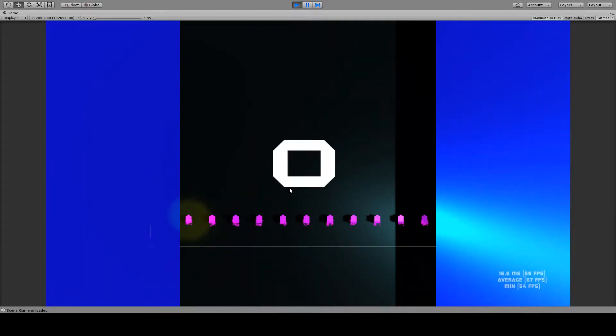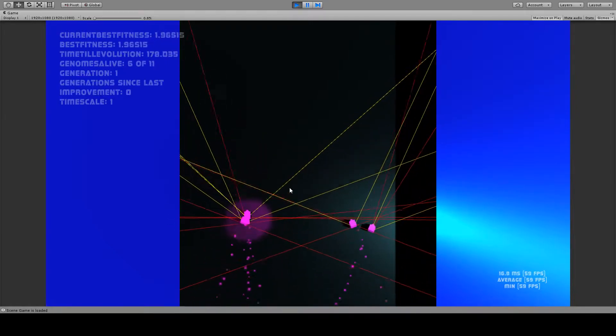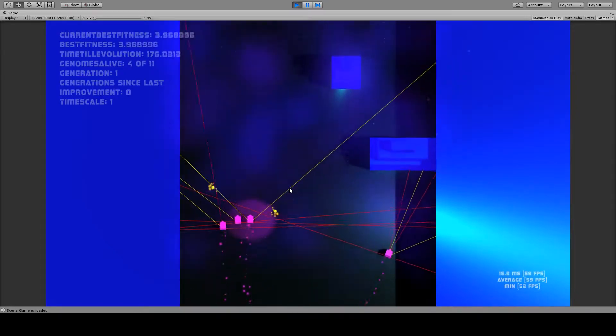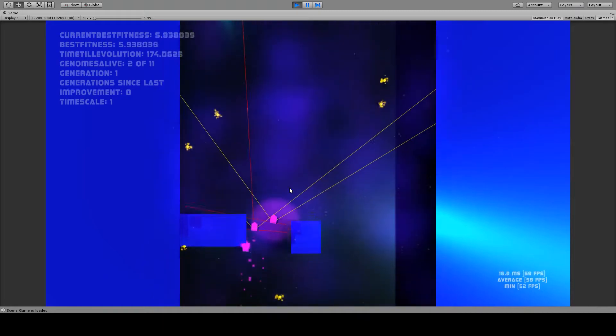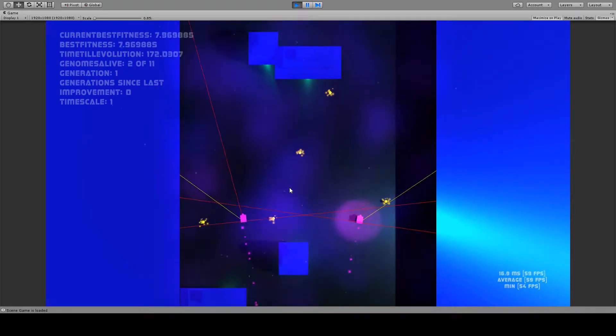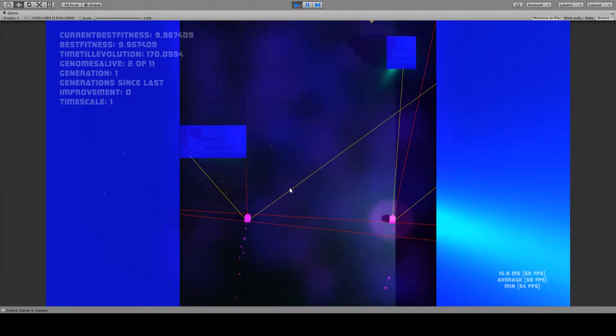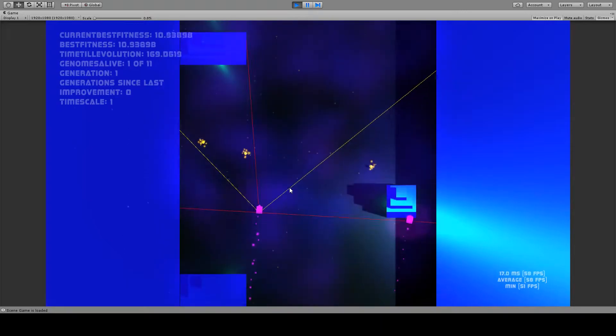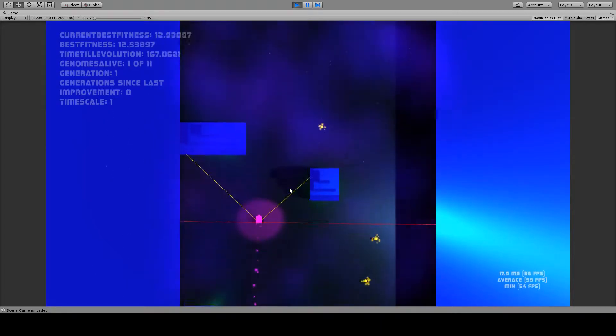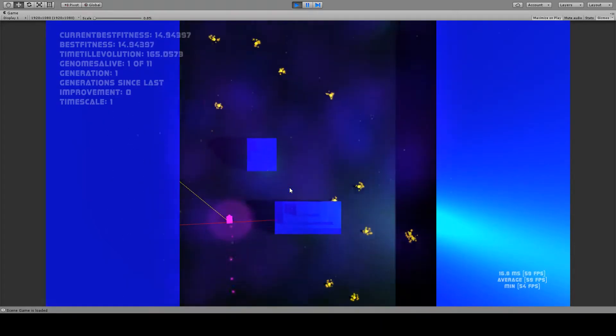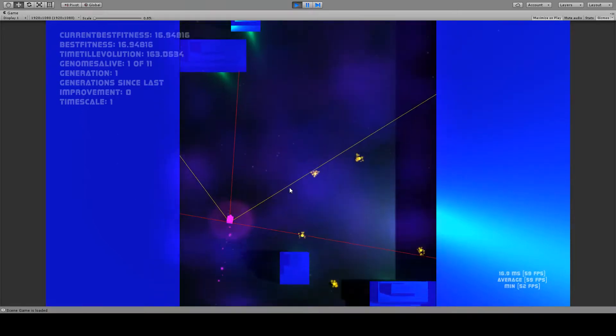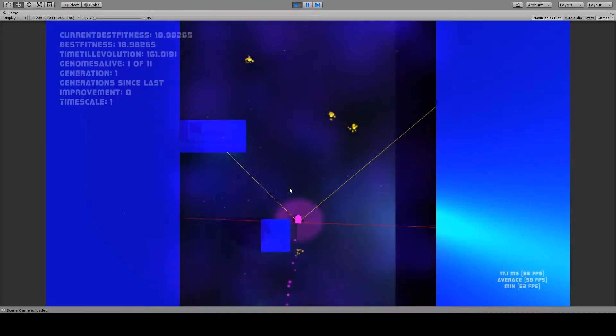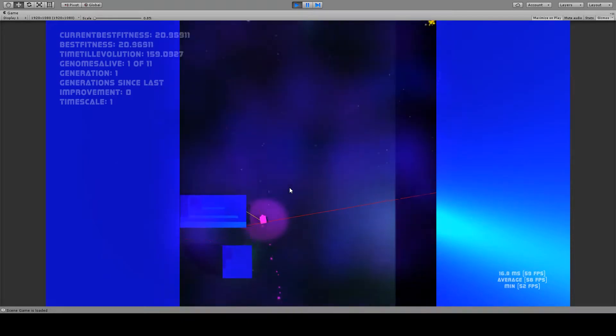The entire population is initially spawned with random weights. This is used to create different behaviors. And as you can tell, this one actually happens to be fairly good at avoiding obstacles from the start.